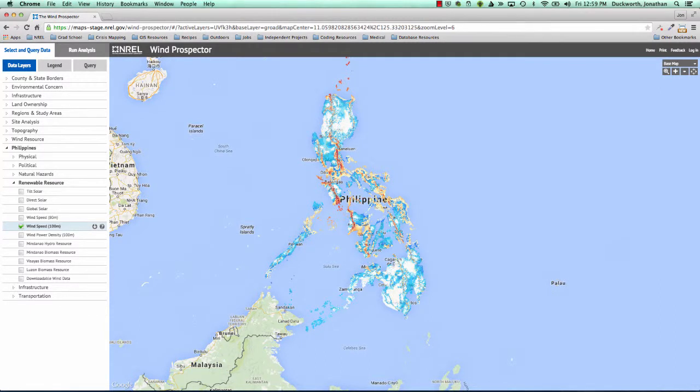The Philippines Wind Data Viewer is a web-based GIS application focused on data related to wind energy in the Philippines. The application is built using the OpenCarto GIS framework developed at the National Renewable Energy Lab in Golden, Colorado. It is designed to provide exploration, visualization, querying, and GIS capabilities for wind data in the Philippines. This tutorial will describe how to navigate, display data, query, and download data in the application.